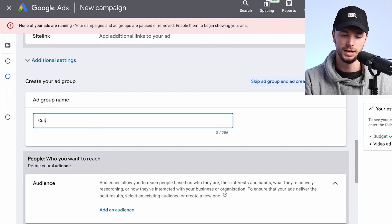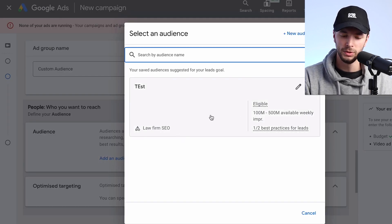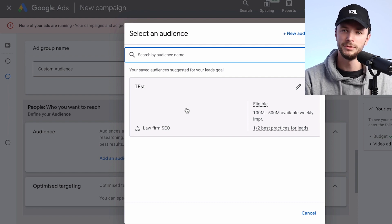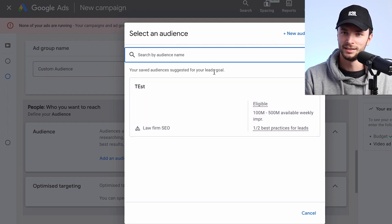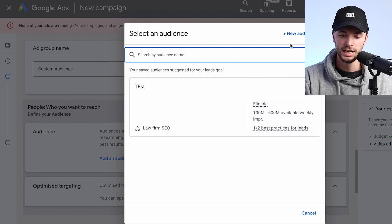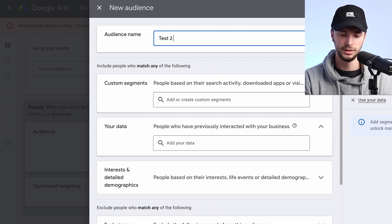We can go down here and create a new custom audience or custom intent audience — this is where Google is sort of moving towards now. If we go on to Add an Audience, here's a test audience we've created recently, which was for Law Firm SEO. What we did is keyword research where we looked at the top terms in Google that people were typing in to research or find information about doing SEO for law firms. This is a keyword research process, quite similar to what you do for search, but probably not as extensive and at a broader level.